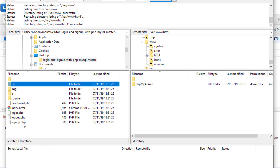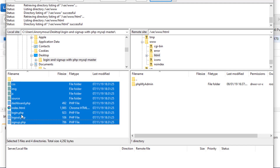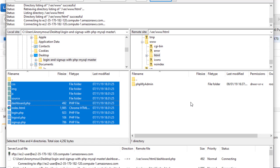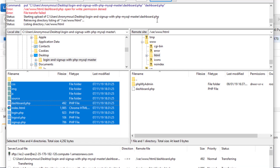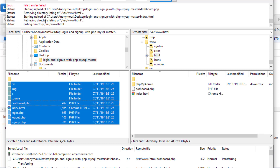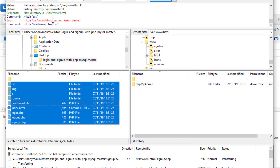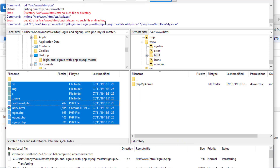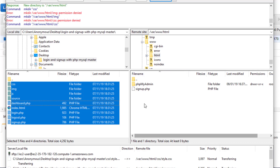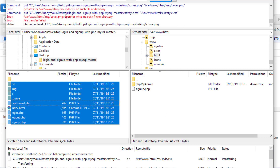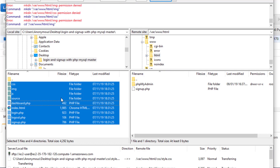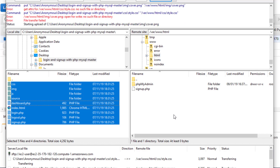I'm going to select all of these files and drag and drop them. As you can see, all these files are failing — they are not being copied. This is because there is no proper permission for copying these files from our local machine onto our server.